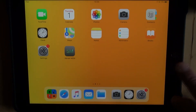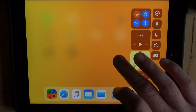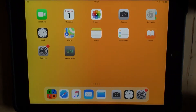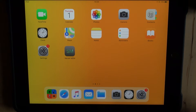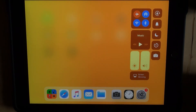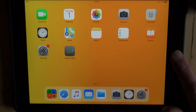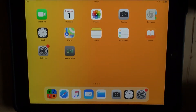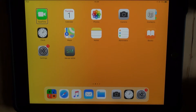I'll close that down. So to switch VoiceOver on from this point, all you need to do is triple-click the home button — one, two, three. Let's try once more — one, two, three. VoiceOver on. The home button is to the right. VoiceOver is on — double tap to open.